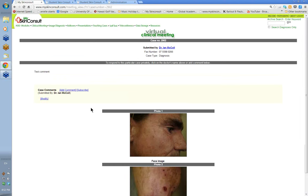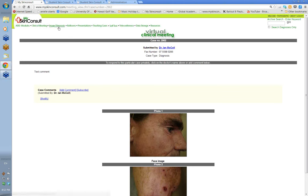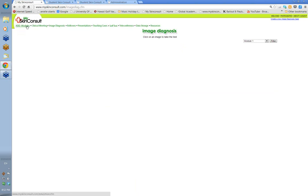That's how you submit a case. The two main sections of this website are the module section and the clinical meeting. You can explore the other sections along here as you go along.